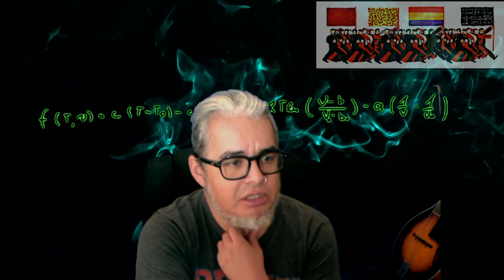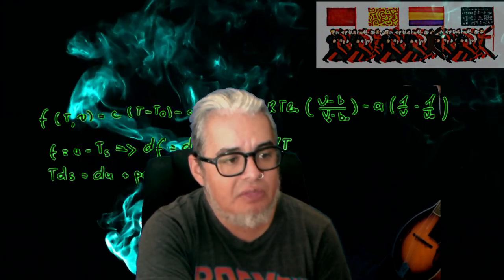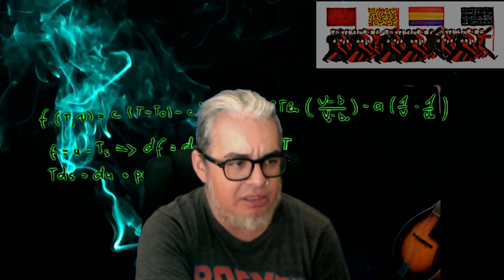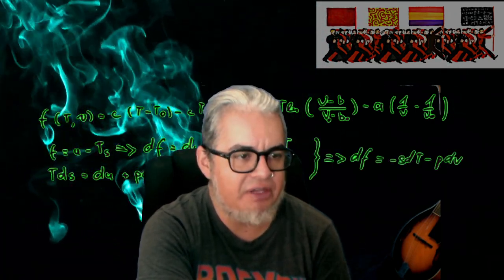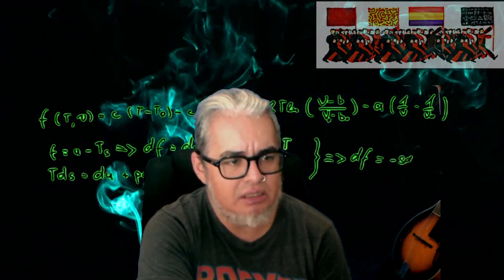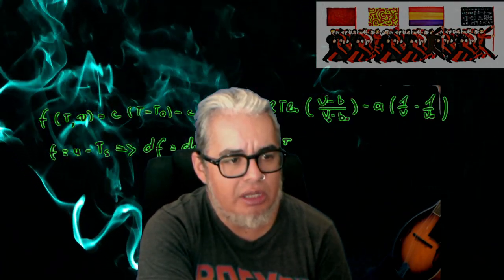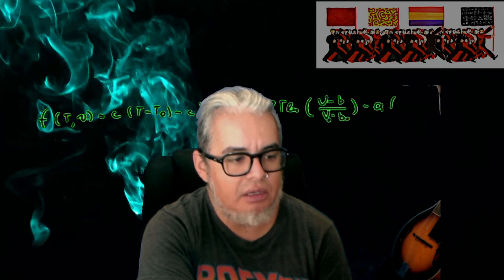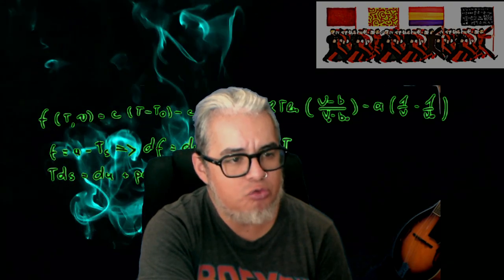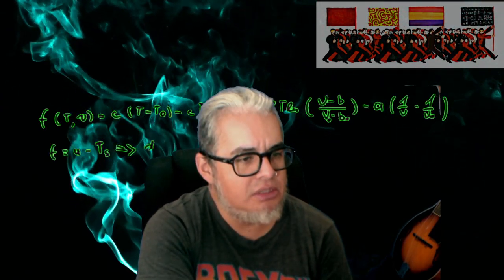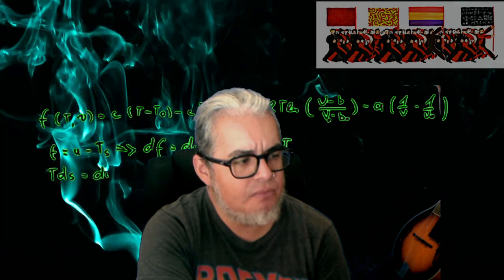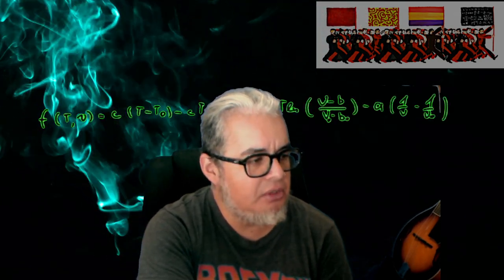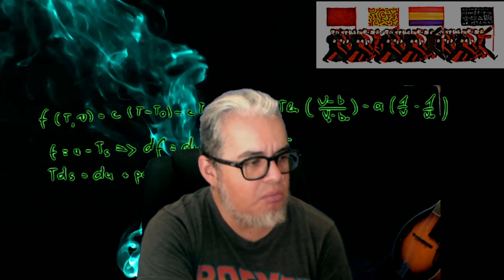Un trabajo seminal de Thomas Schelling acerca de ciertos comportamientos sociales, en particular de autosegregación o de segregación geográfica. Es decir, cómo o bajo qué condiciones, bajo qué reglas de comportamiento, podríamos obtener como un comportamiento emergente el surgimiento de asentamientos que son para un solo tipo de persona, de guetos. Entonces pues vamos a tratar de seguir este modelito. Vámonos a la compu y continuamos.